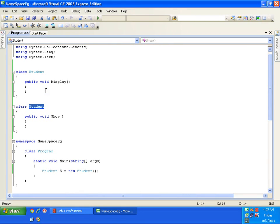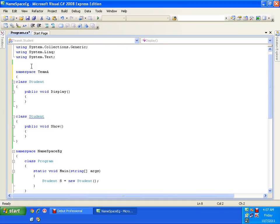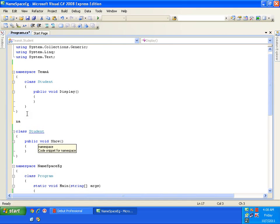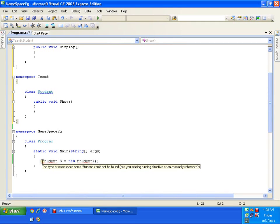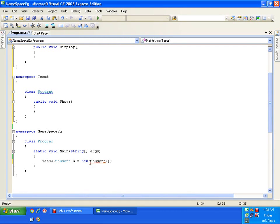The solution is to place each class in a separate namespace. I create a namespace called TeamA and another called TeamB. At the time of creating the object, I specify: TeamA.Student s = new TeamA.Student(). This way I am creating the object of the Student class available in TeamA.